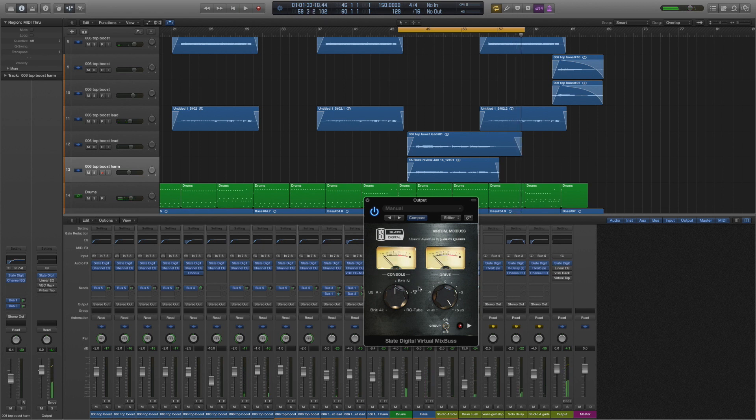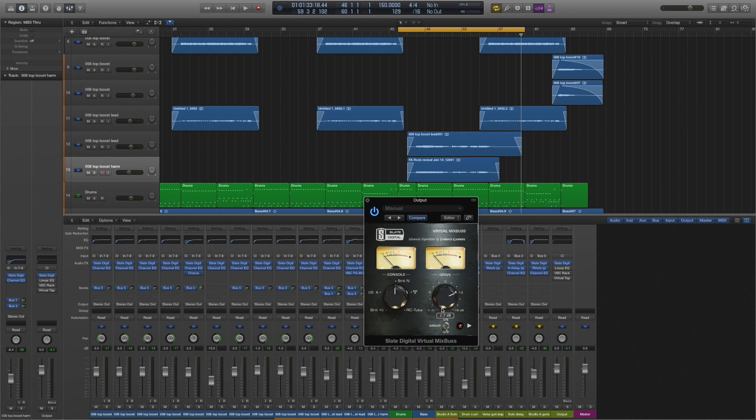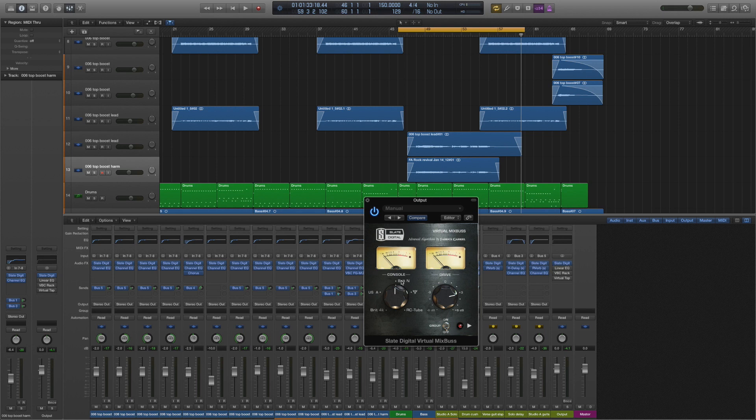I imagine that would have been reasonably difficult to hear. Perhaps if you've got very good headphones or studio monitors it might come through. I certainly think I can hear a difference with the Neve—the bottoms seem to fill out a little bit more.